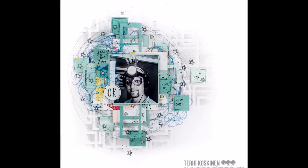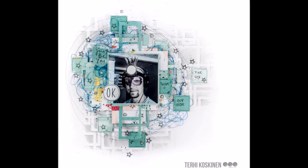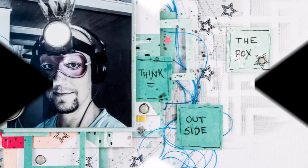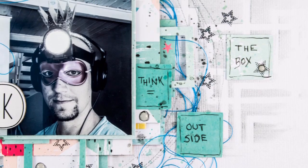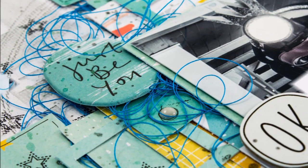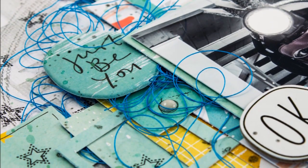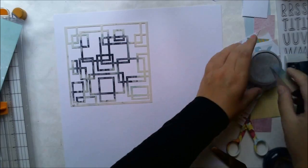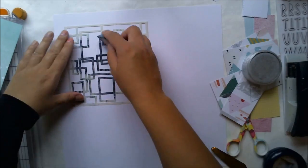Hello all! It's Terhi here with another Create A Smile layout. This time I used some funny picture of my husband with his permission.